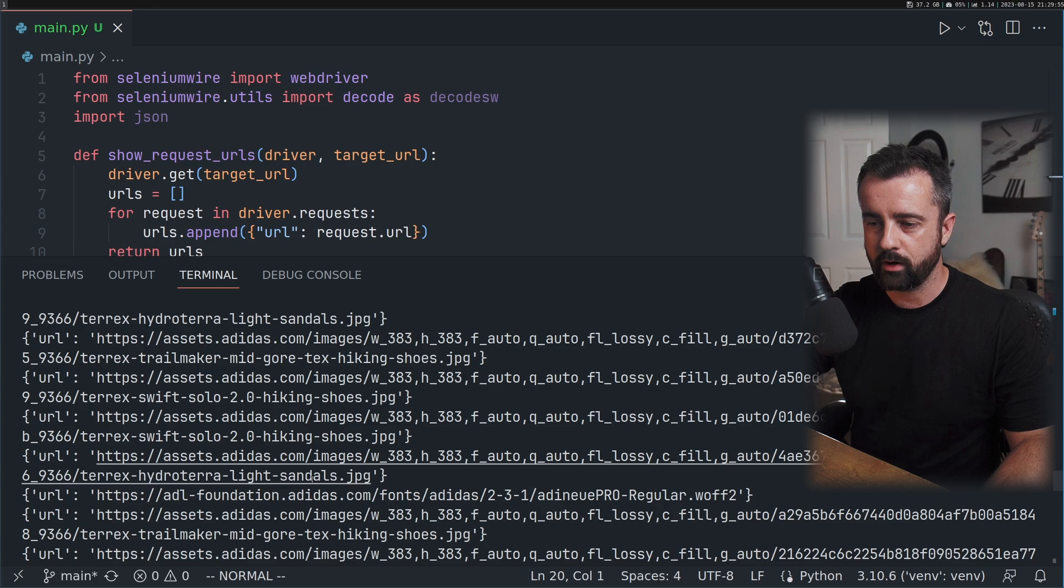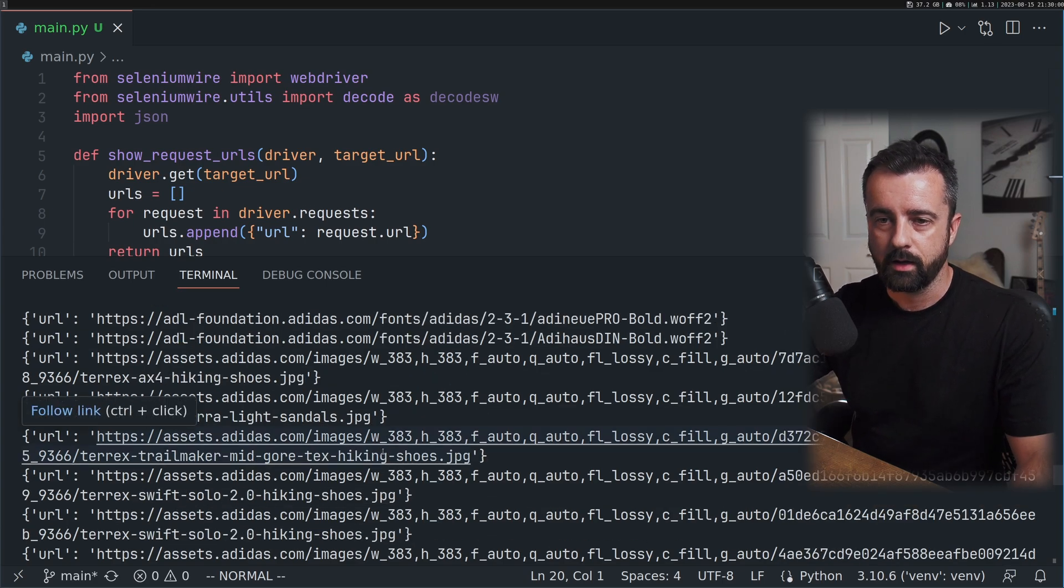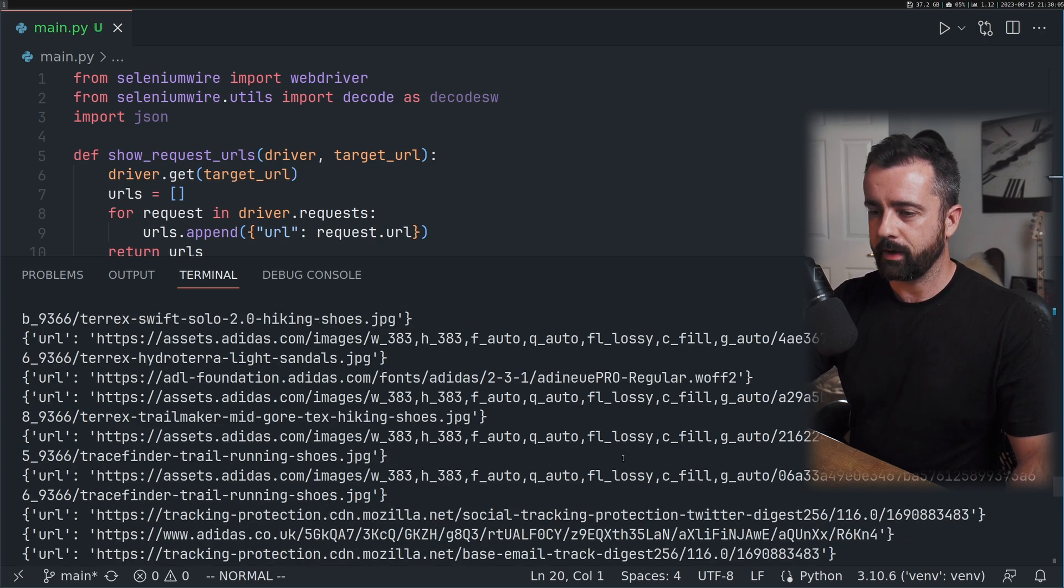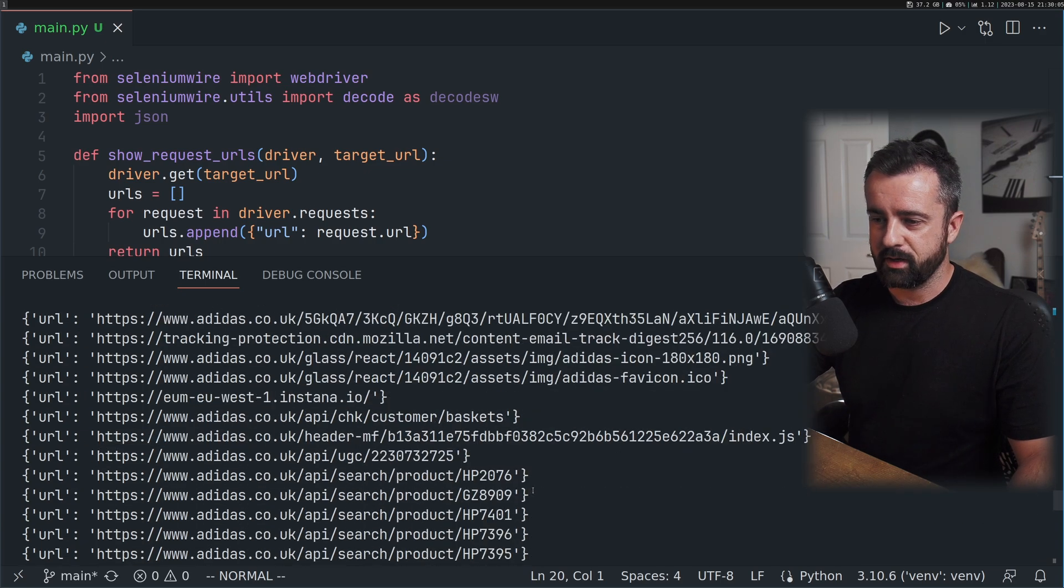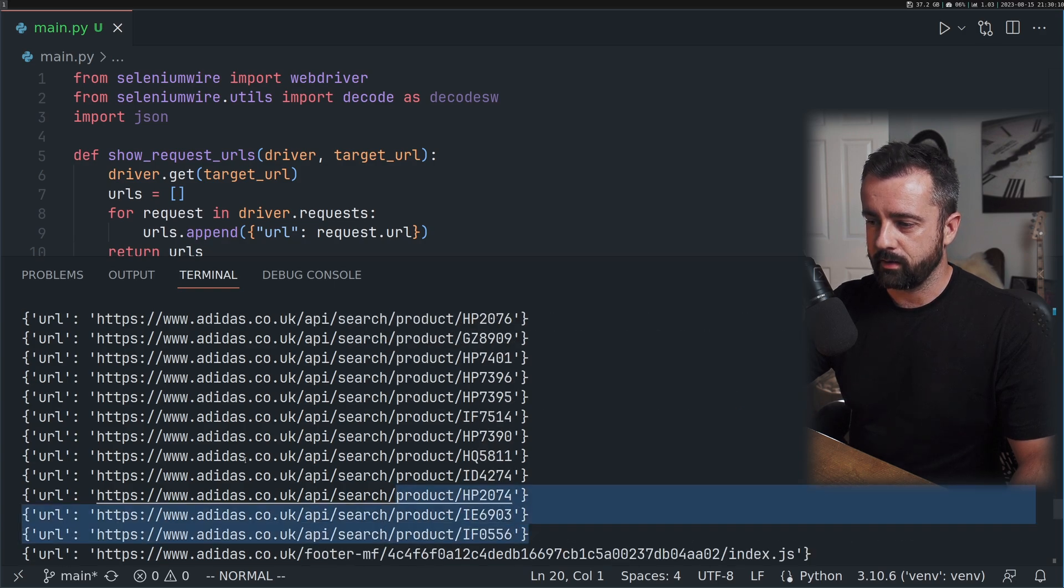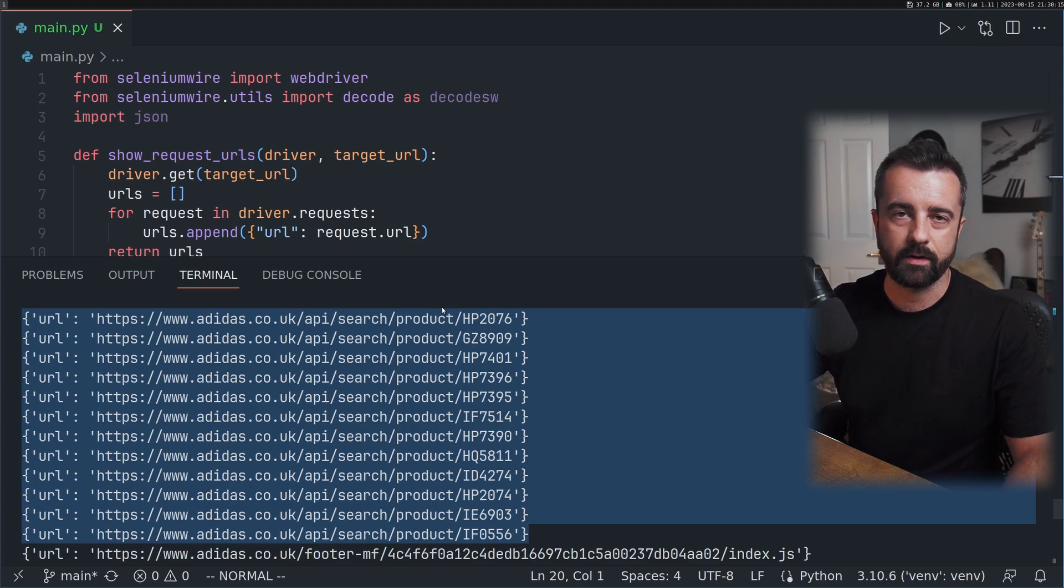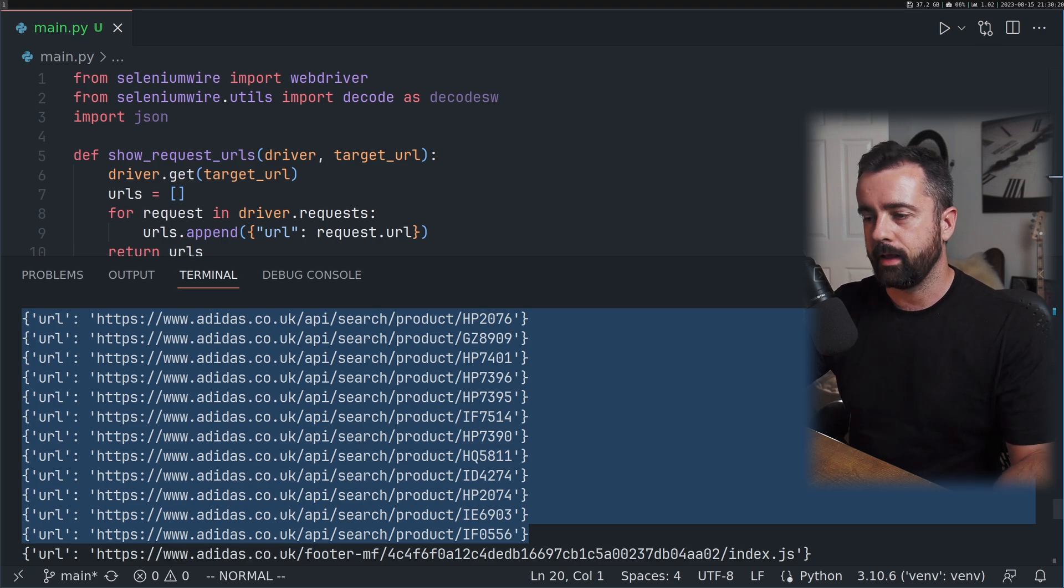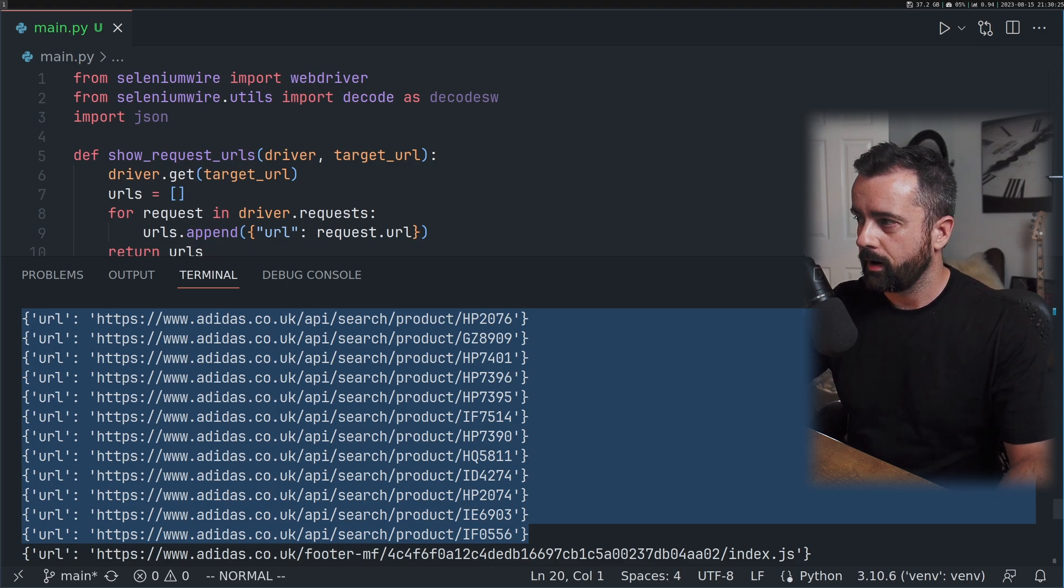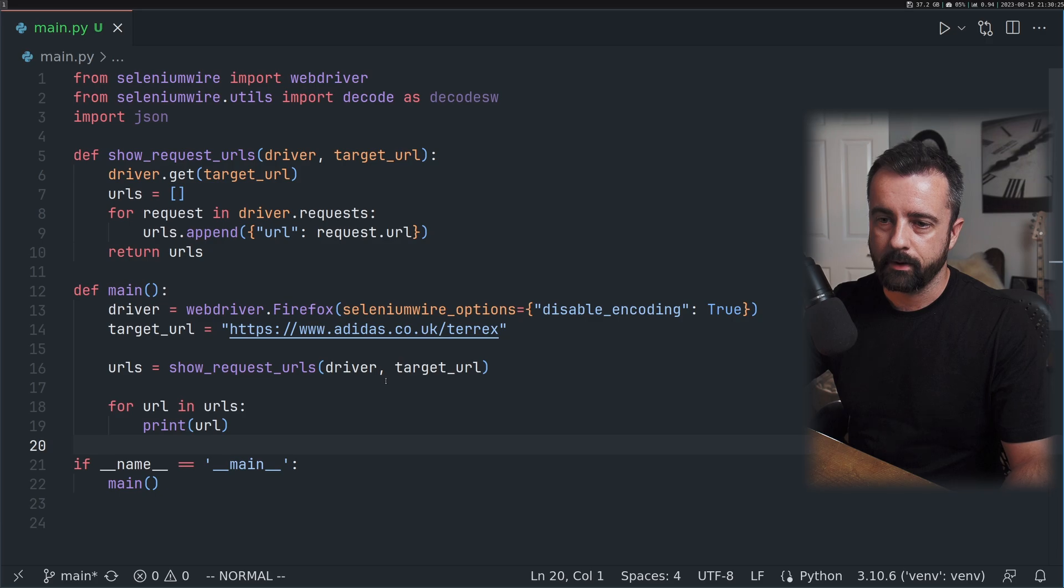This is really interesting. We can look through this and find some things more interesting than others. Probably the ones you're going to like the most are ones like this where you can see the full URL for the API search and the product identifier. This is really what you're looking for and will give you a good idea of how you can get the data from this website.